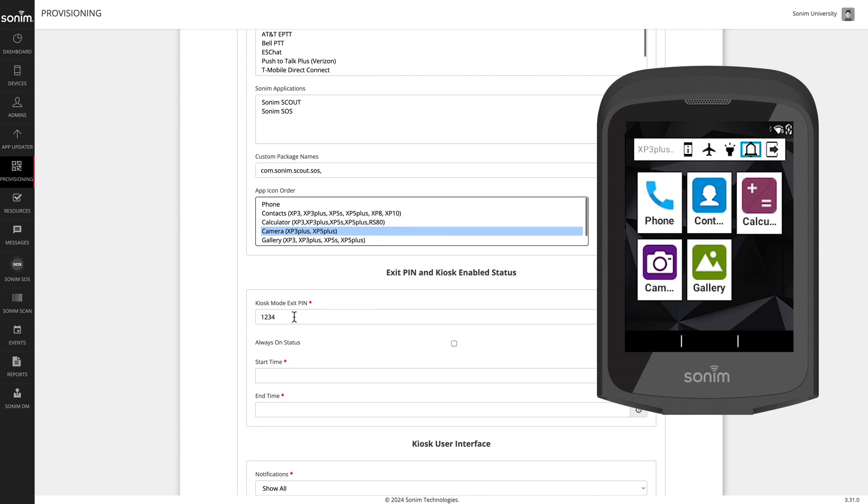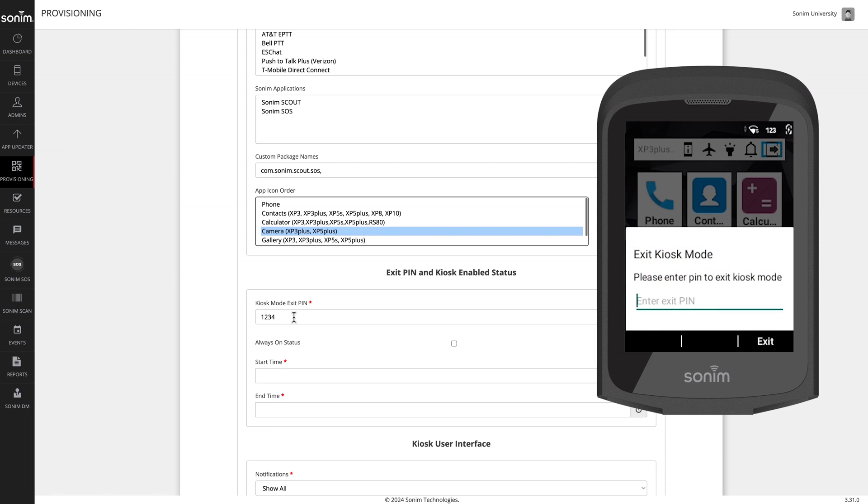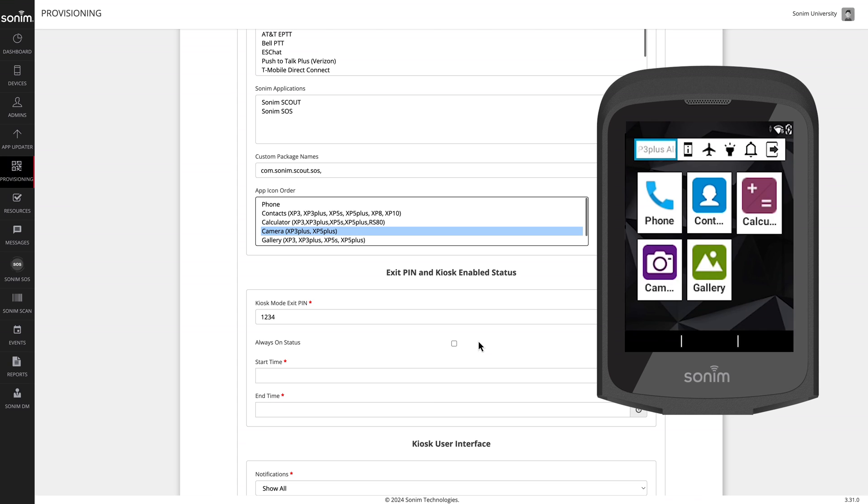You will create an exit pin code as an administrator. This will allow you to unlock a kiosk directly on the device without having to interact with the cloud portal. The pin code must be four to eight digits long. It only contains numbers.